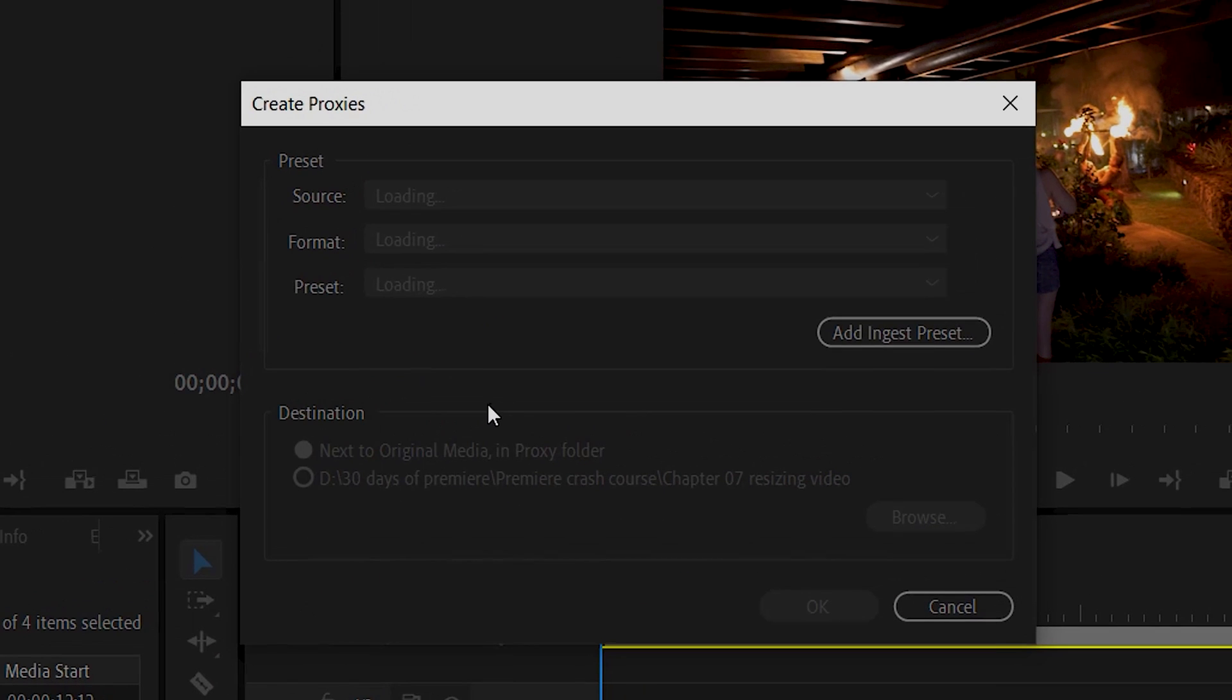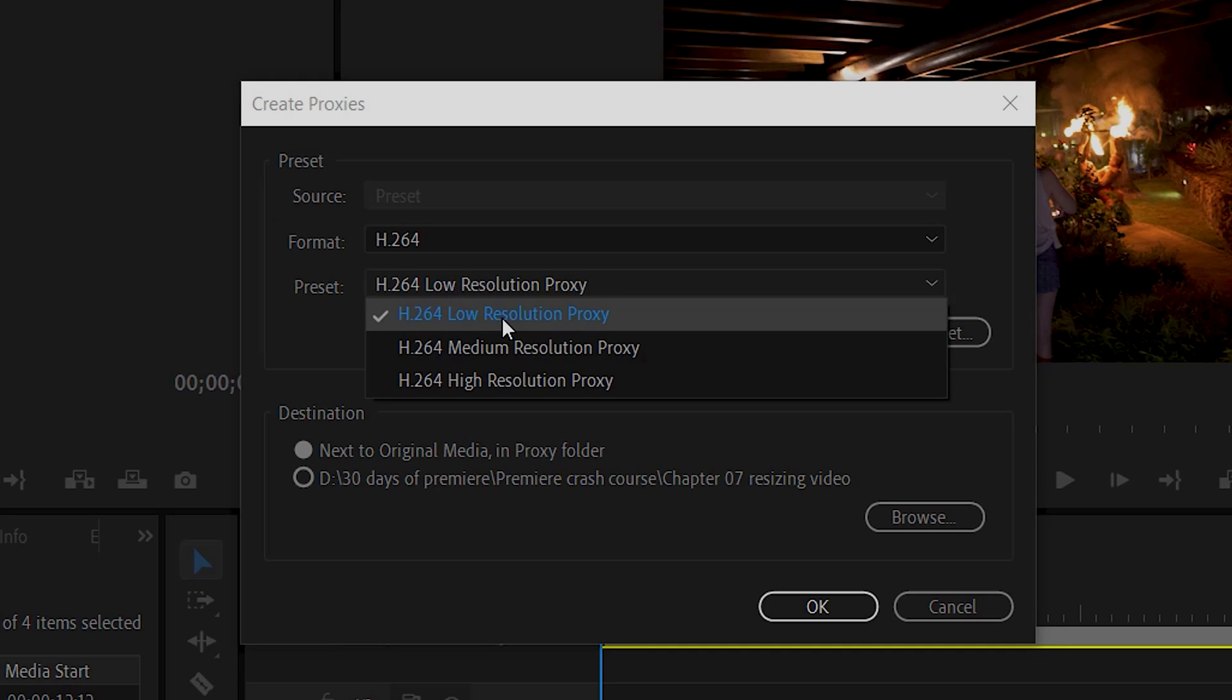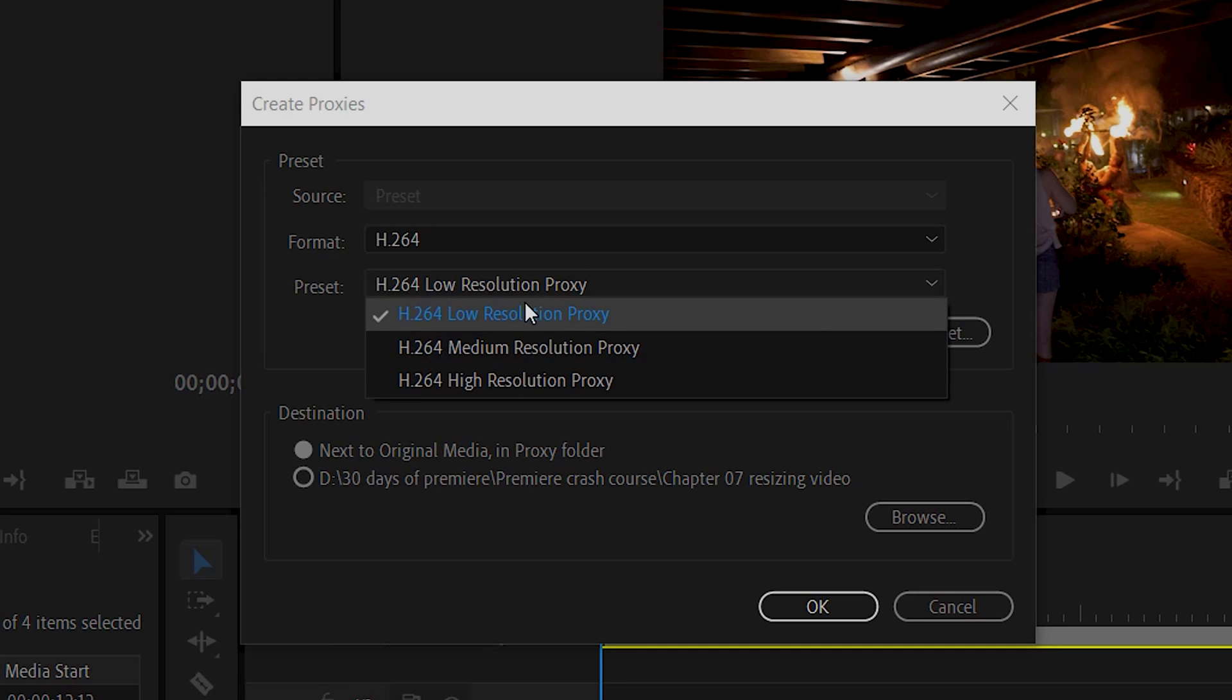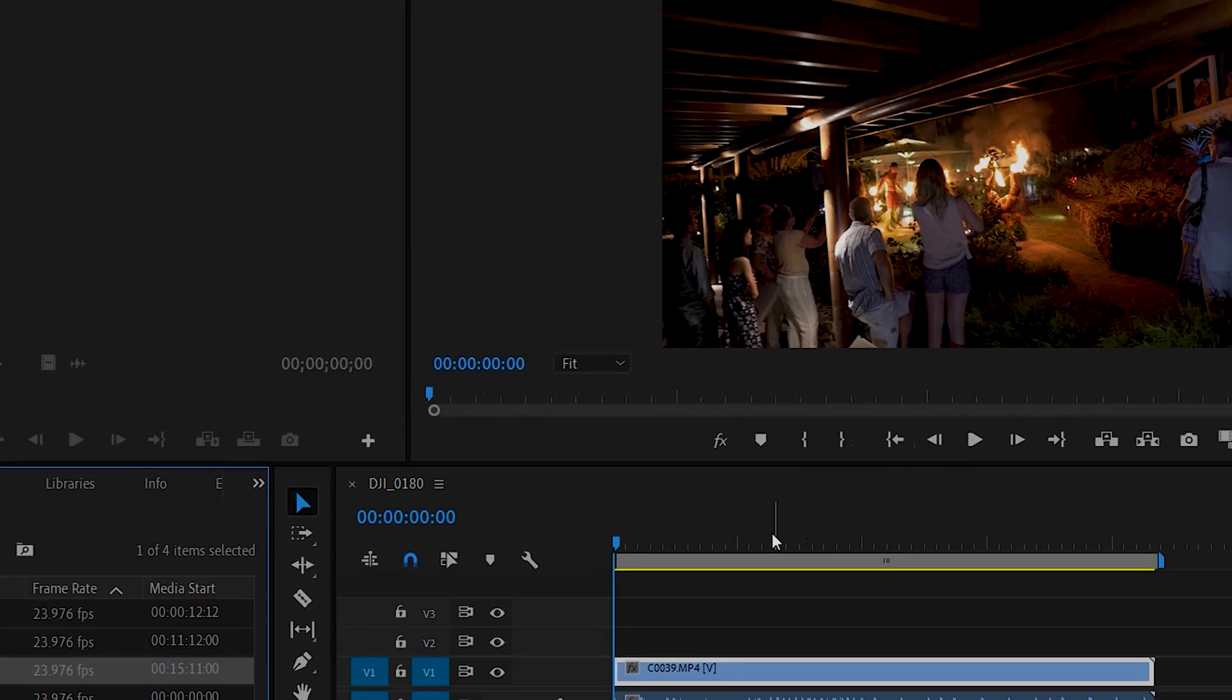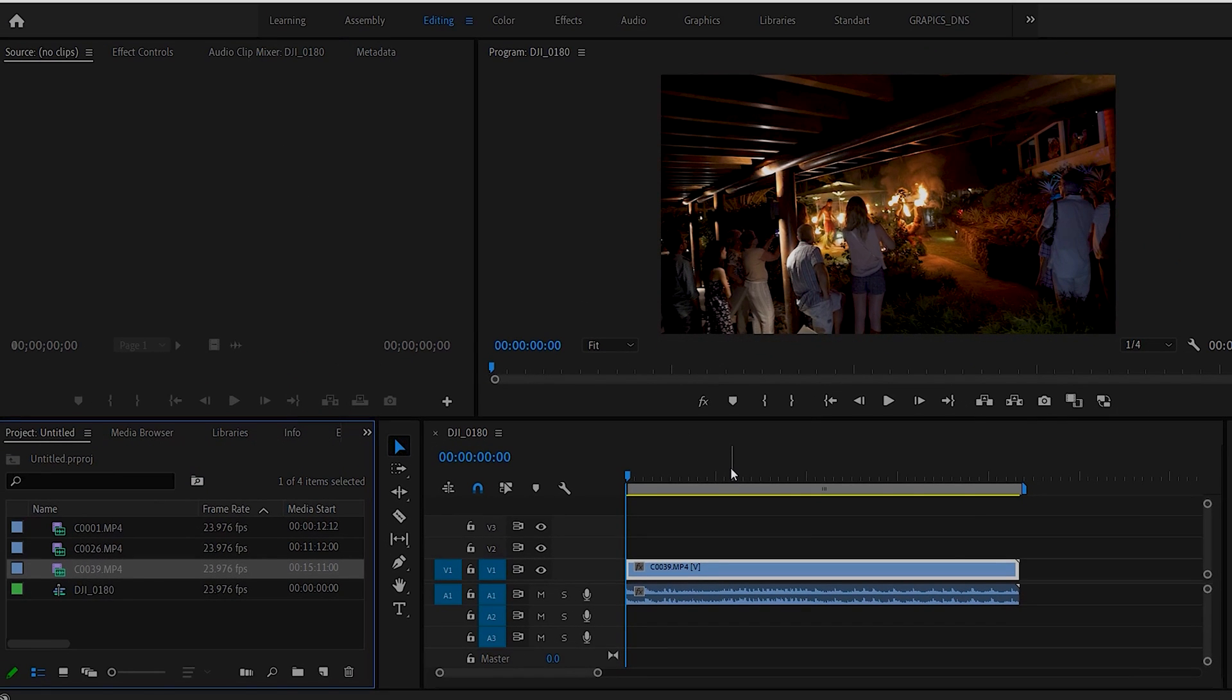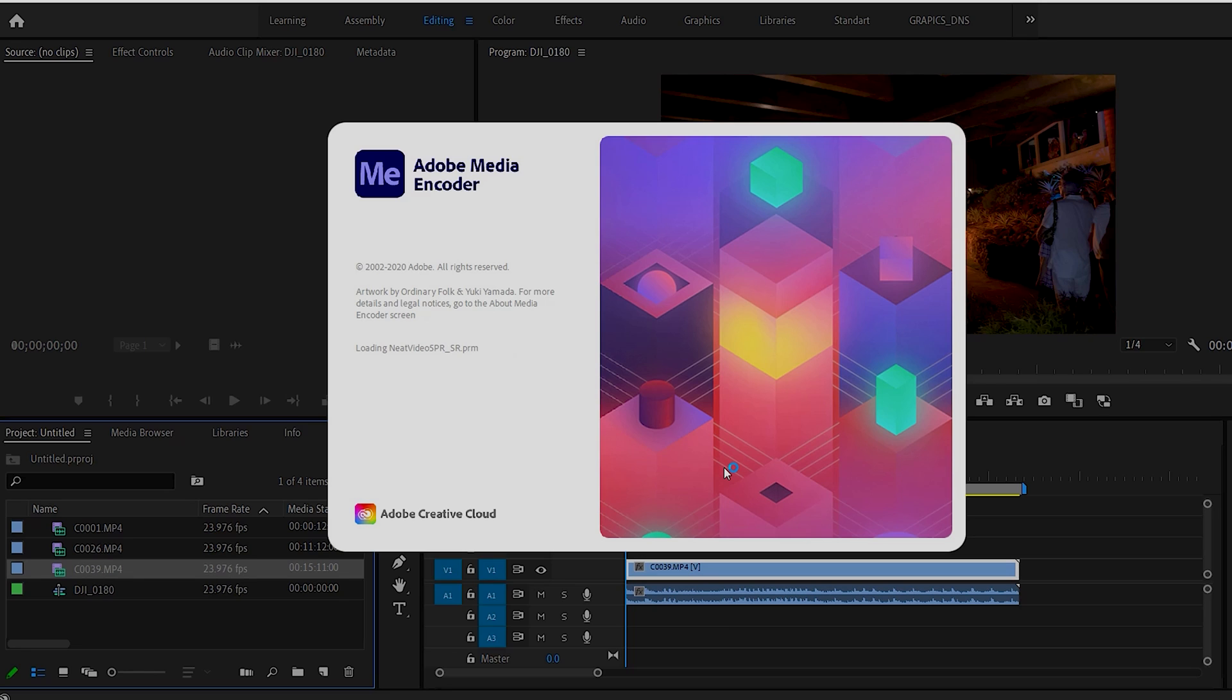This dialog box is going to come up here. You want to choose H.264. In your second box here, you have three options: low resolution, medium, and high. We'll stick with low and just say okay. This will open the Media Encoder and it will make a second lower resolution copy that you can now use to do your editing.